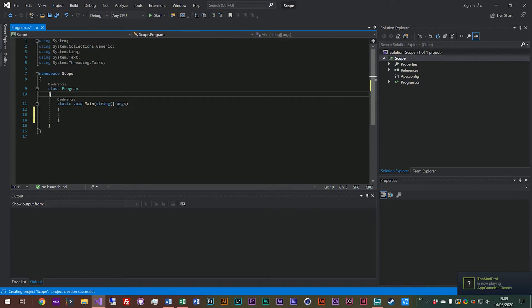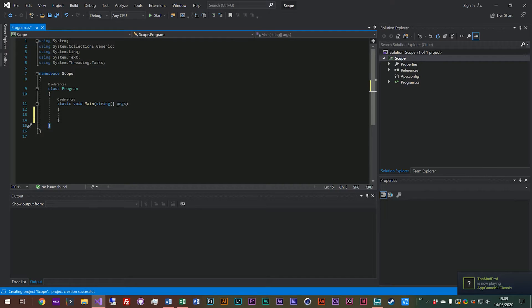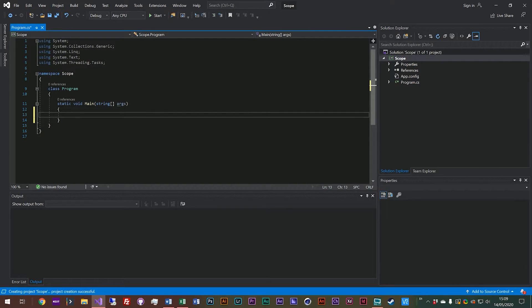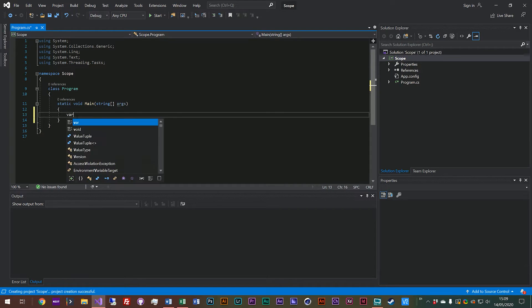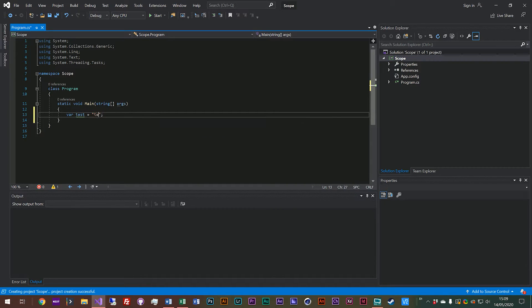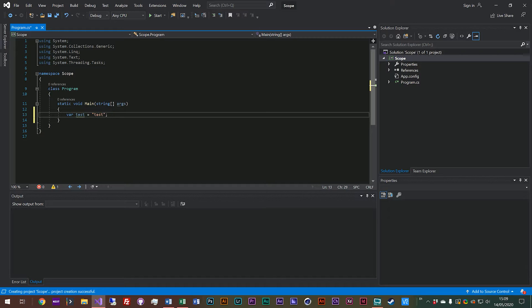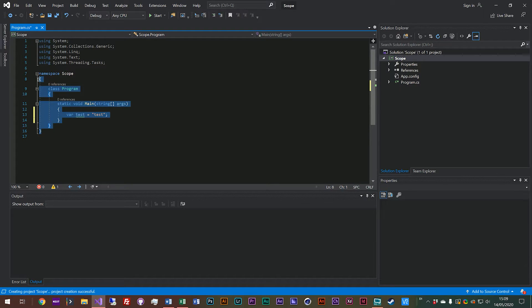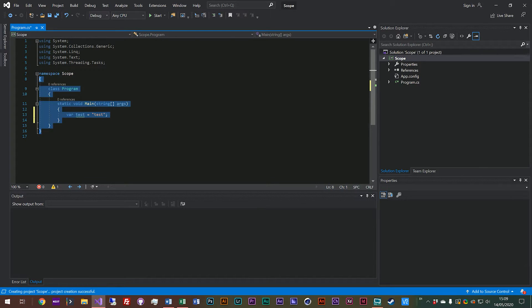So anything inside of the same layer of scope will be available, and anything in the layer above will be available. So if we put a variable here, we'll call it one test, make a new string. So test is available within this scope, but it's also available within this scope, and like less importantly within this one as well.